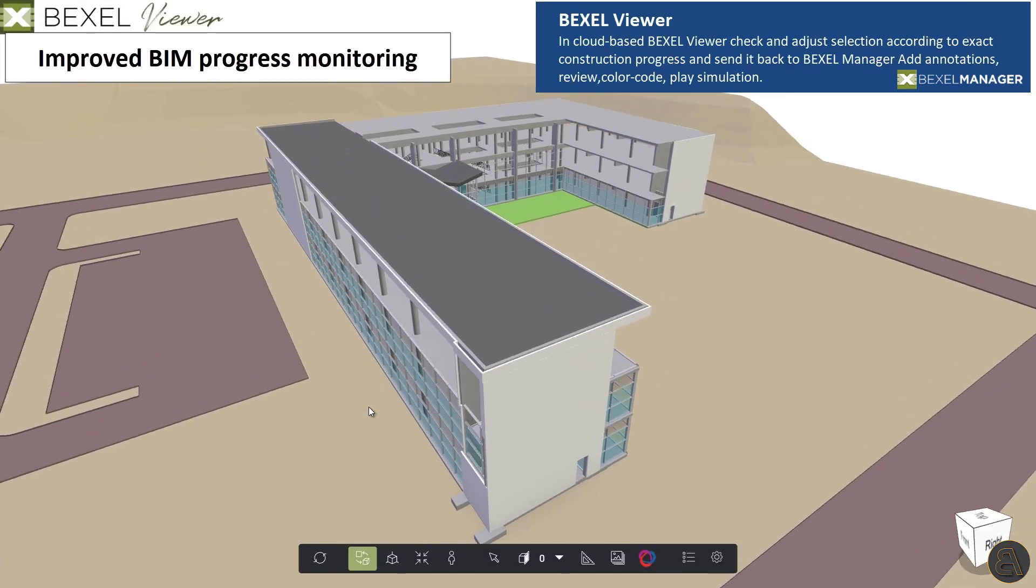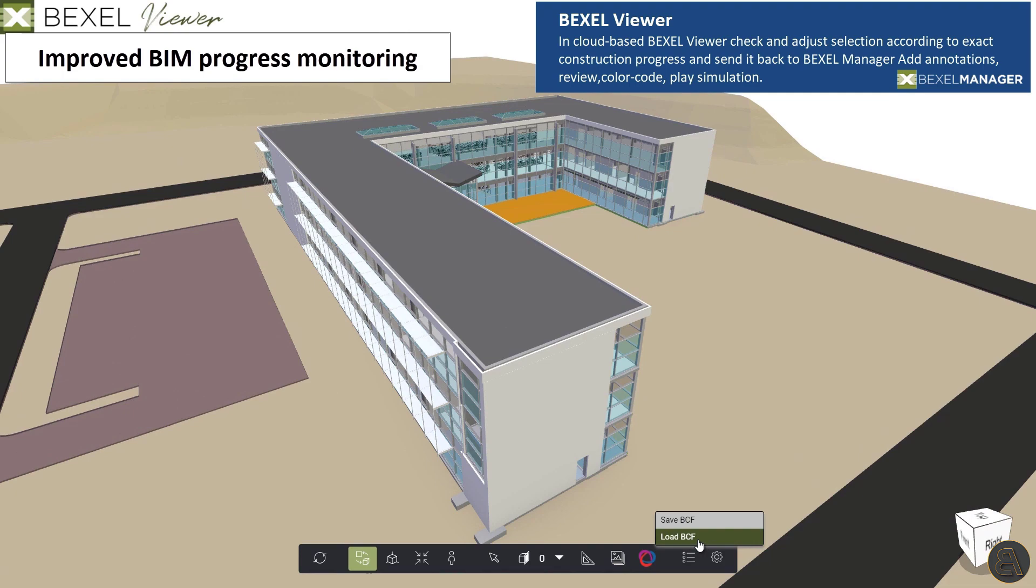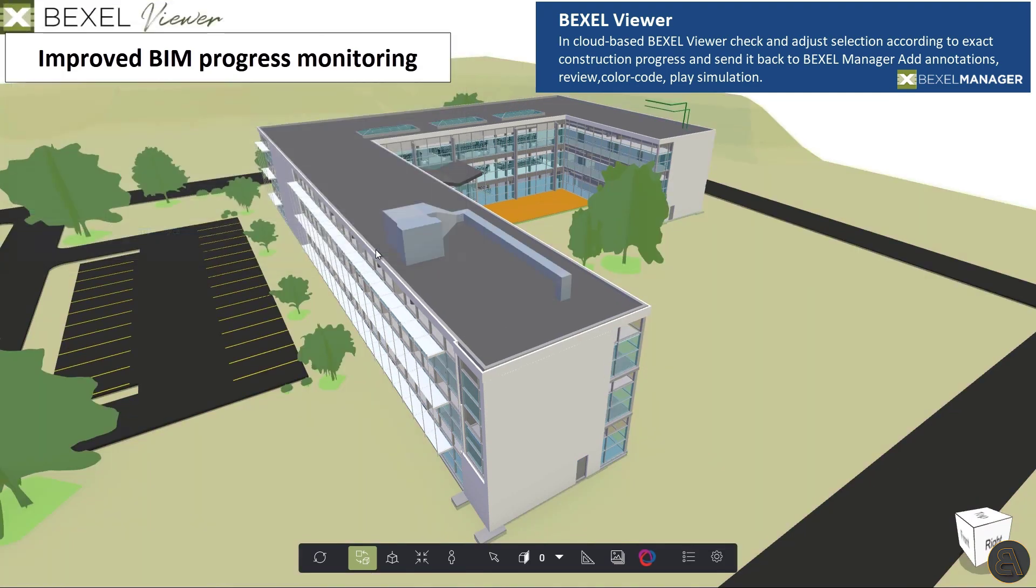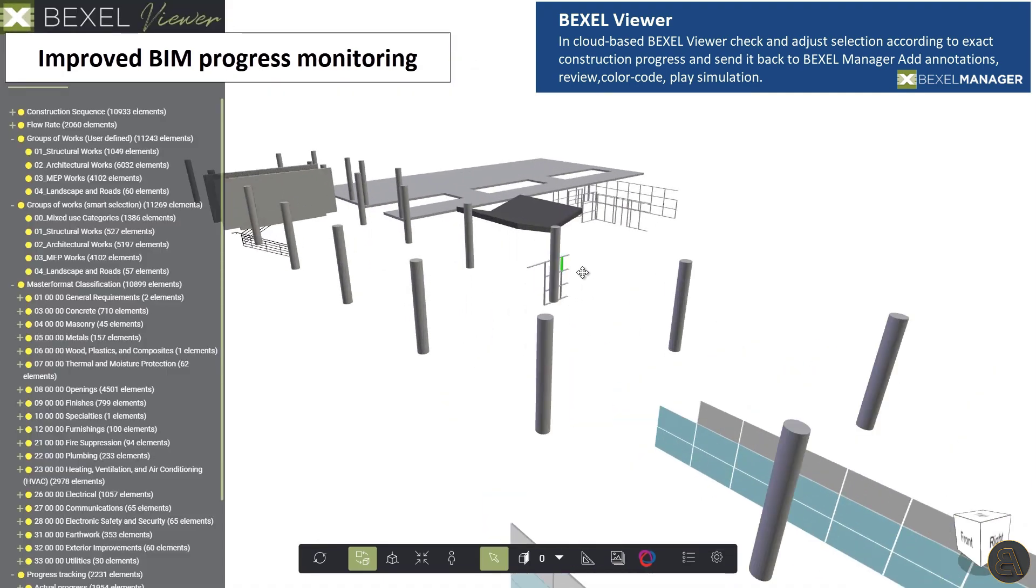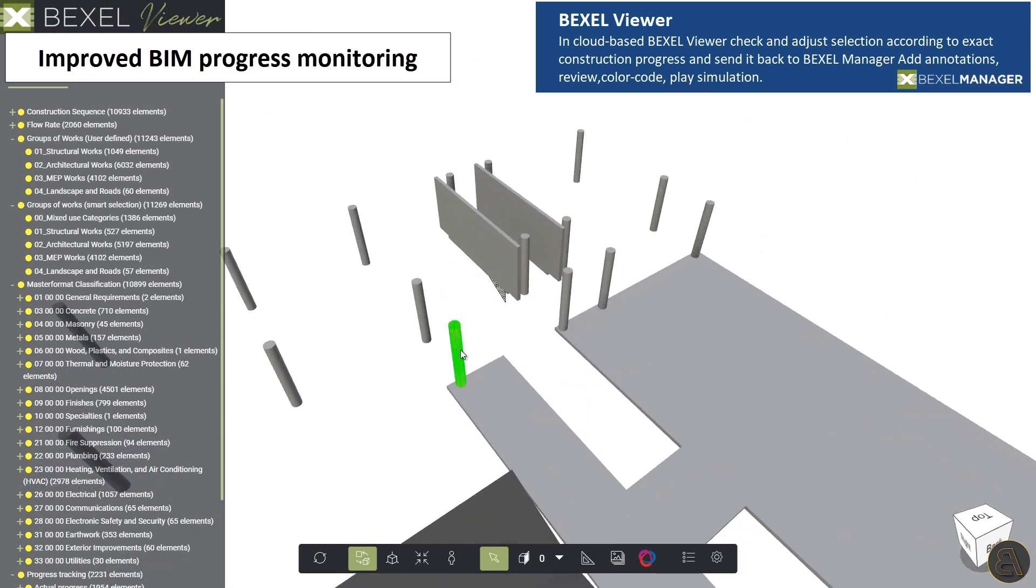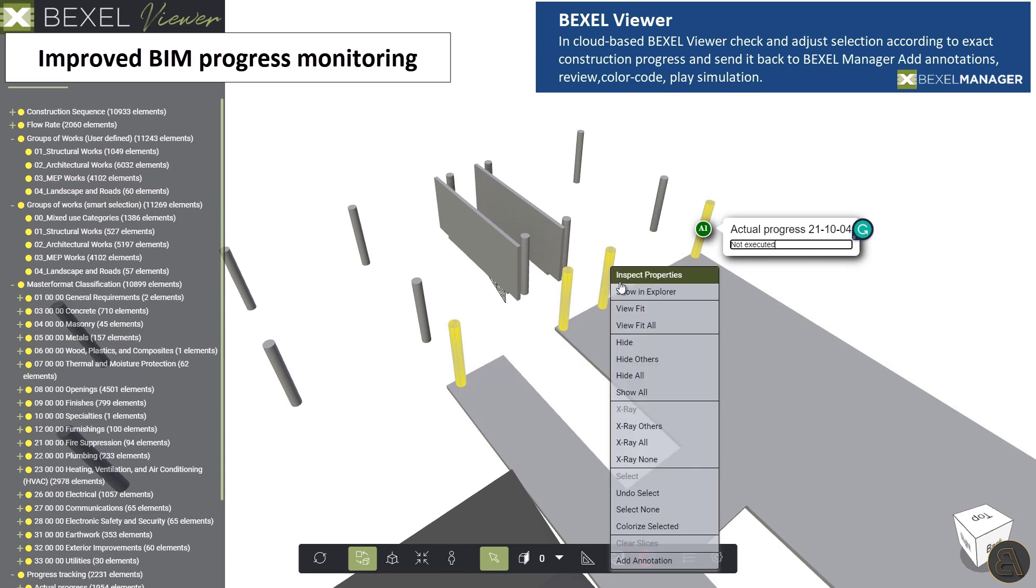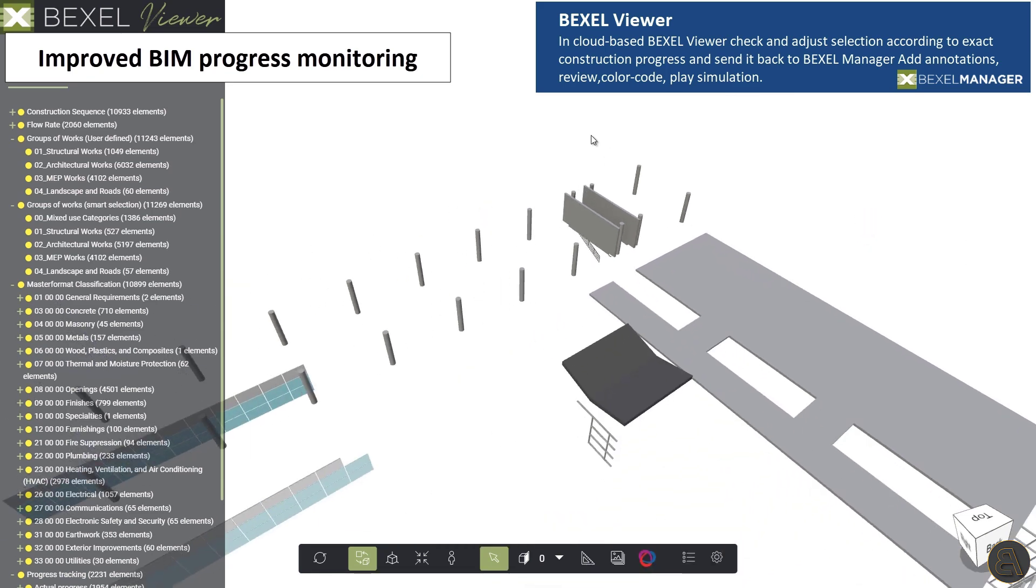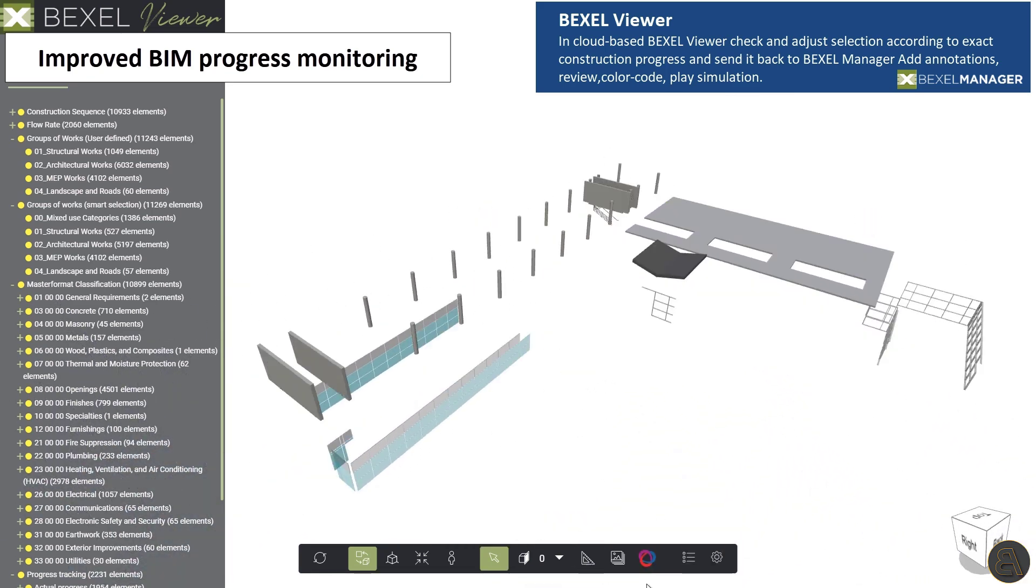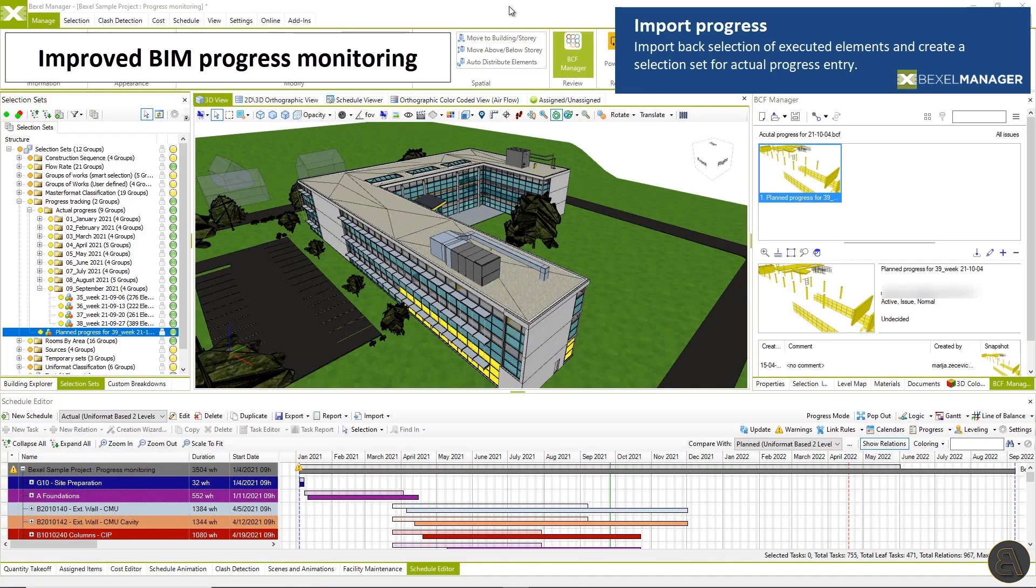In your browser using Bexel viewer, you can review the model, play 4D simulations, add annotations and so much more to adjust planned progress according to the actual on site situation. Open the BCF file, check and change the selection and send back to the actual progress to Bexel manager via BCF.